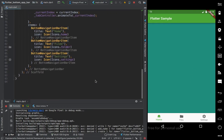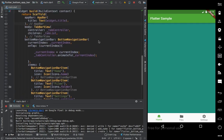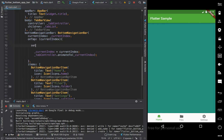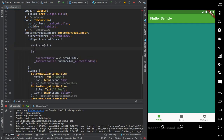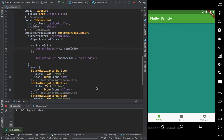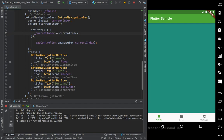We can load the change. Clicking on item two - you can see it is changing the content. We need to update the current index in setState so that it updates the BottomNavigationBar's currentIndex and changes the selected item. And now you can see it is changing all the content correctly.